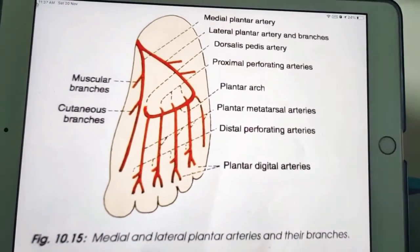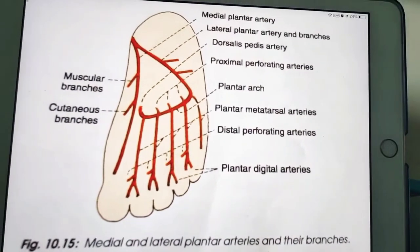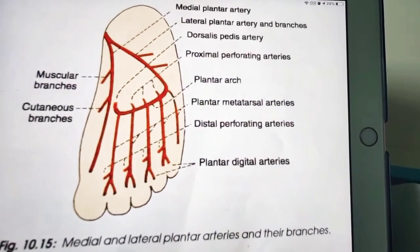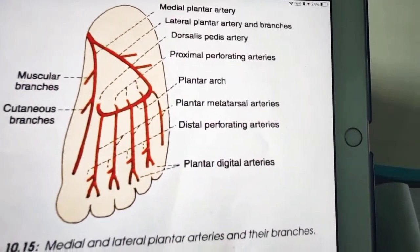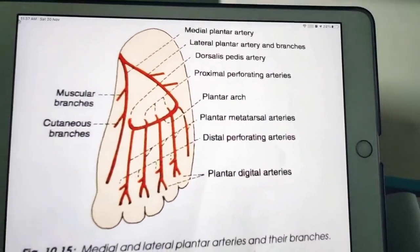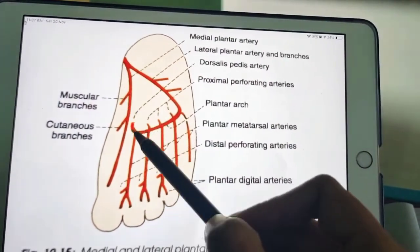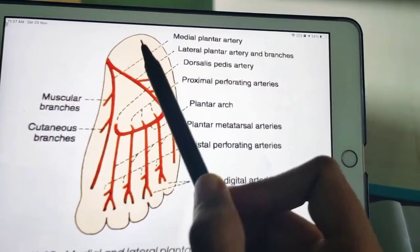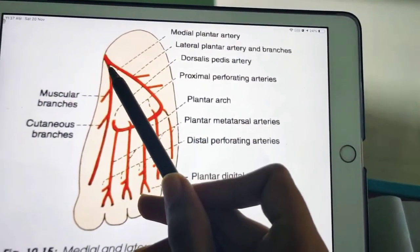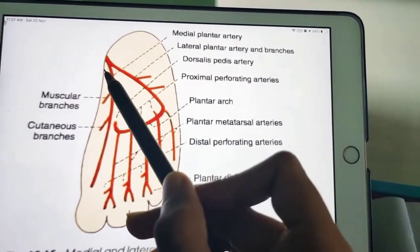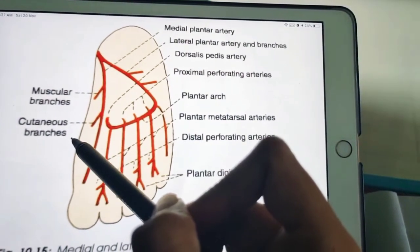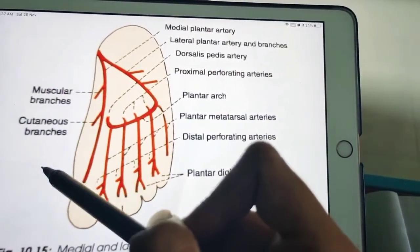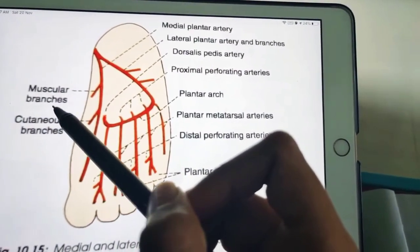In this video we are going to discuss the medial plantar artery and the lateral plantar artery. The medial plantar artery and lateral plantar artery are both coming from the posterior tibial artery. The medial plantar artery is a terminal branch of the posterior tibial artery.